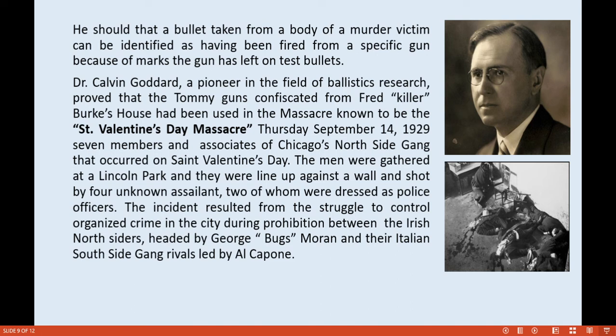Seven members and associates of Chicago's Northside gang were gathered at Lincoln Park, lined up against a wall, and shot by four unknown assailants, two of whom were dressed as police officers. The incident resulted from the struggle to control organized crime in the city during Prohibition, between the Irish Northsiders headed by George 'Bugs' Moran and their Italian Southside rivals led by Al Capone. This event is illustrated and known as the St. Valentine's Day Massacre.